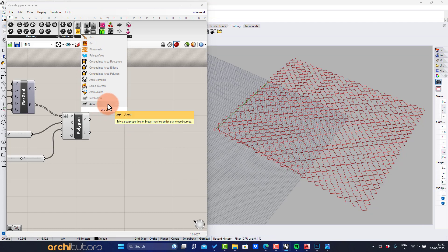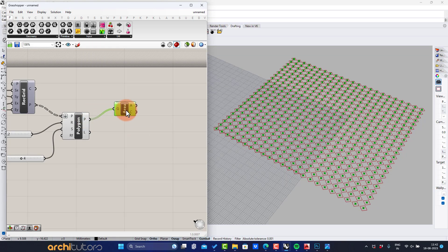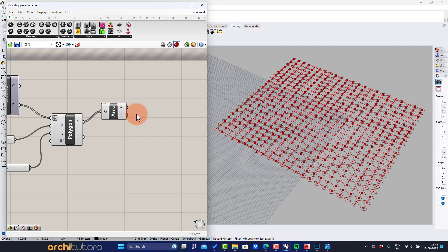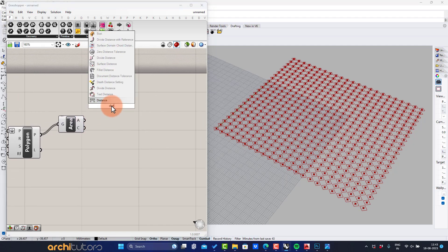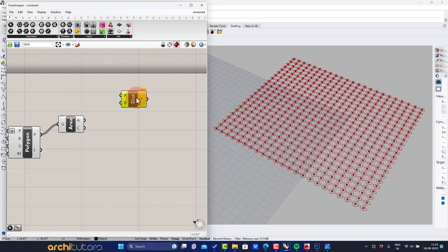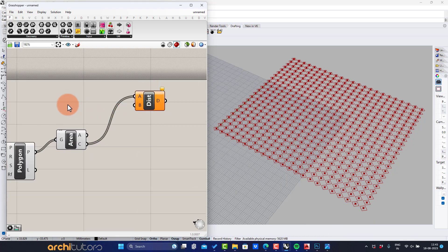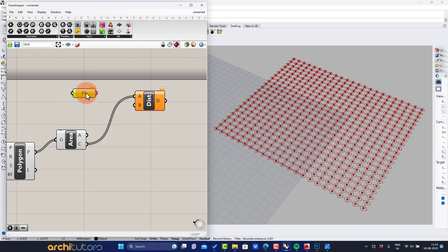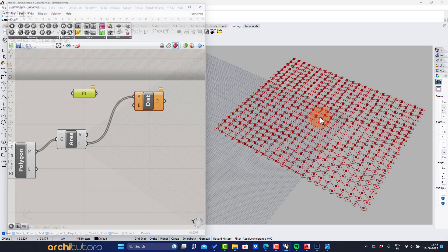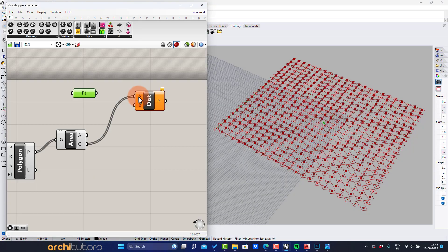Insert the area component, then the distance component. Insert a point component and define a point. This will work as a point attractor for the pattern.